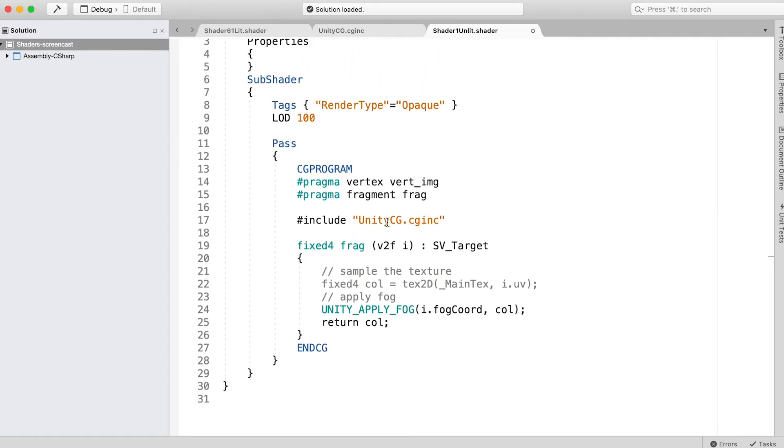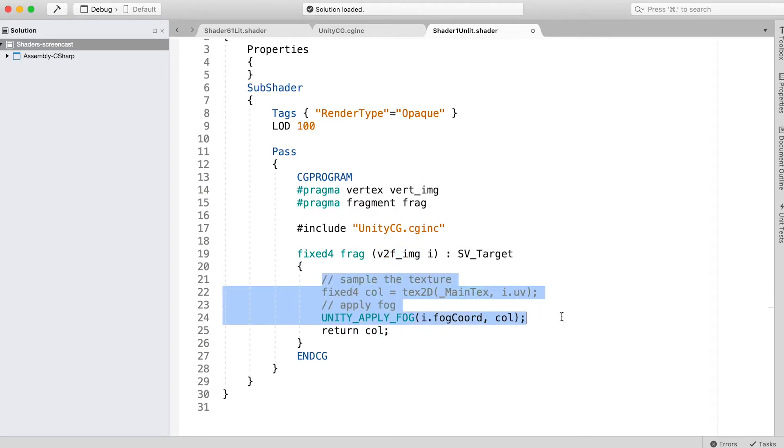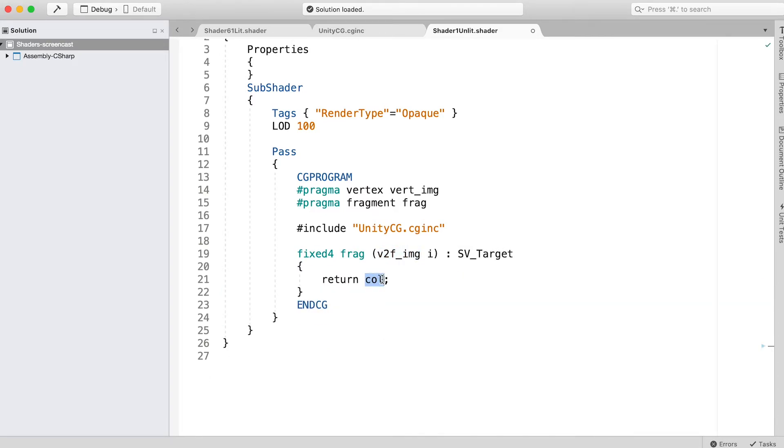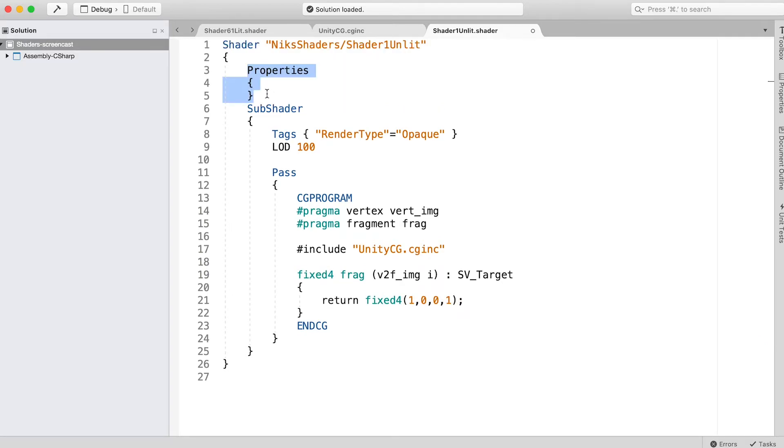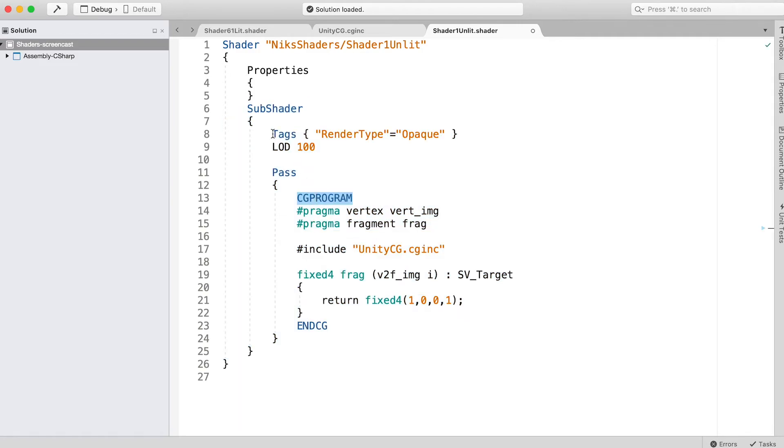Finally, in the frag function, replace v2f with v2f_img and the code with return fix4(1,0,0,1). You should have an empty properties section, then a subshader section.